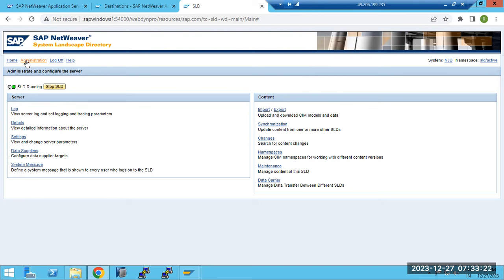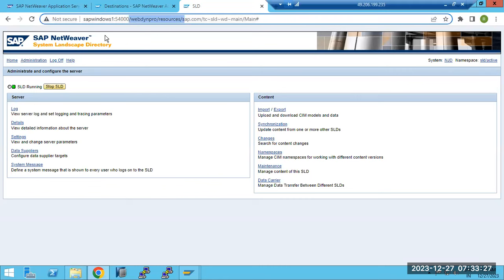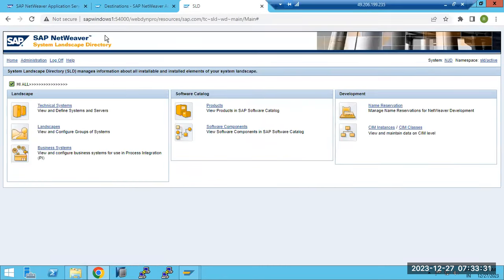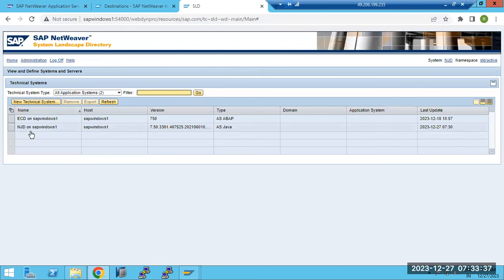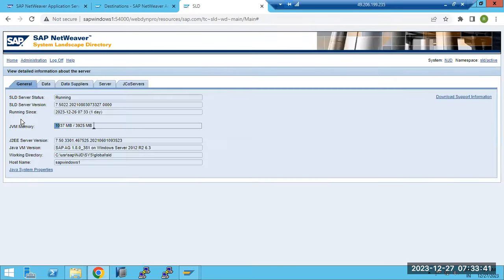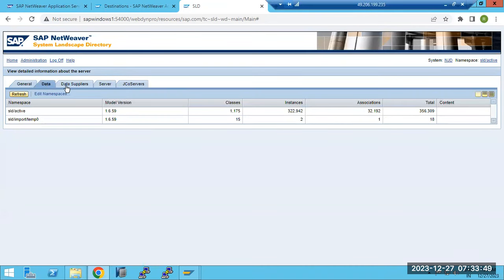SLD is one of the functionalities in Java systems. Just type 'SLD' after the URL to open it. In SLD, we have business and technical systems. Technical systems show all your systems. Details show whether SLD is running, SLD version, and all information. Data suppliers show who will supply data to the SLD. The servers and all details will be displayed here. We can also export, import SIM content, CR content, and synchronize - we can sync data from other SLDs as well.